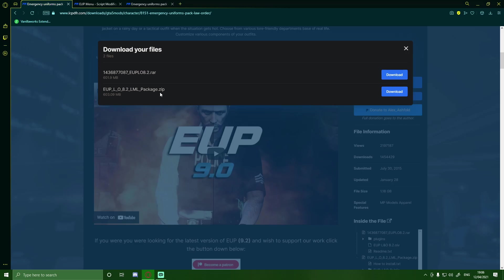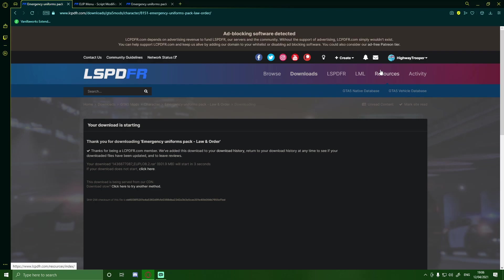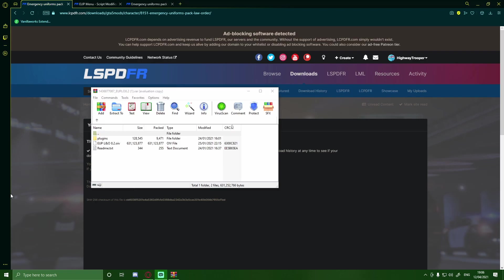So what you guys are going to want to do is just hit download. It's a little bit of a bigger file, so I'm going to cut back to once this is finished installing, and then we'll continue on with the video.